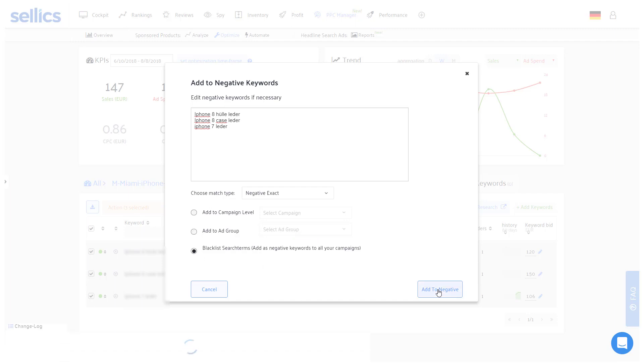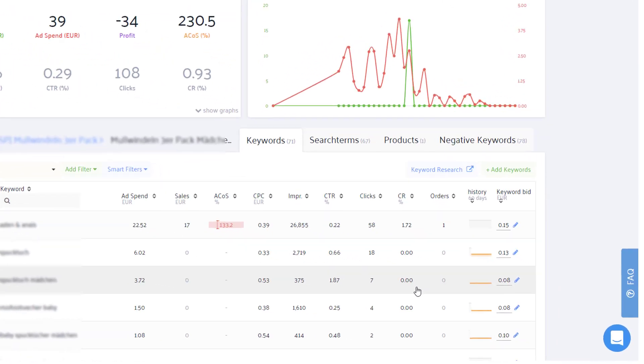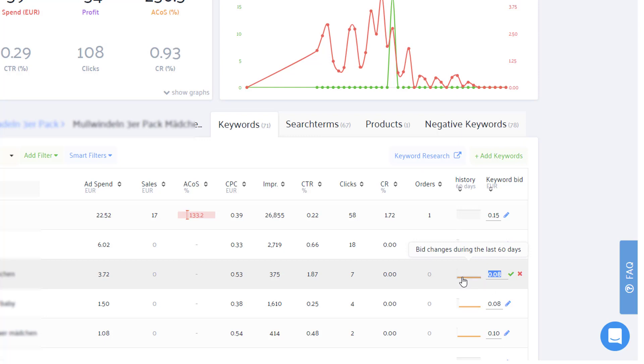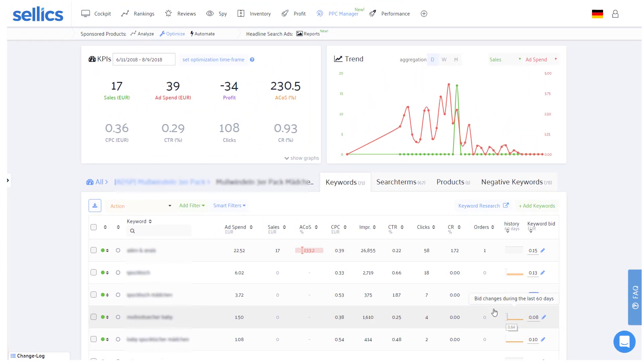A less drastic approach for more or less relevant keywords would be to reduce their bids, typically by around 20 to 30%. On the right side of each keyword, Sellix will keep track of your former bid changes in the past 60 days, so you can immediately see how often you've already given the keyword another chance to prove itself to become profitable with a lower bid.